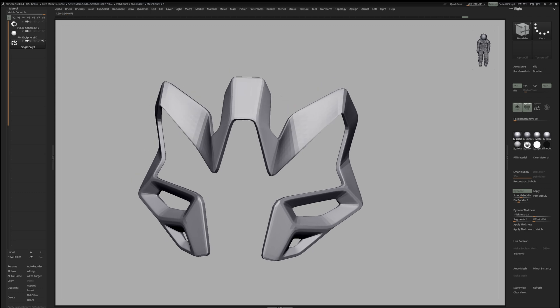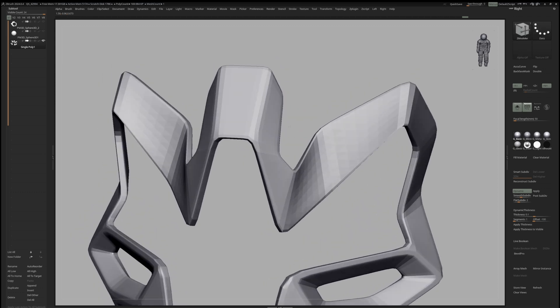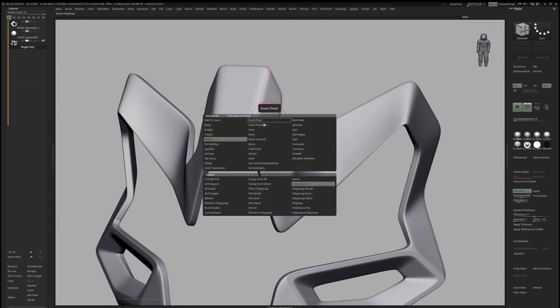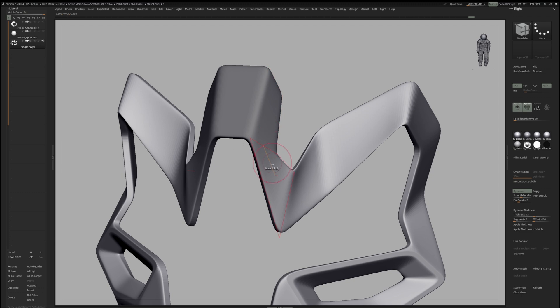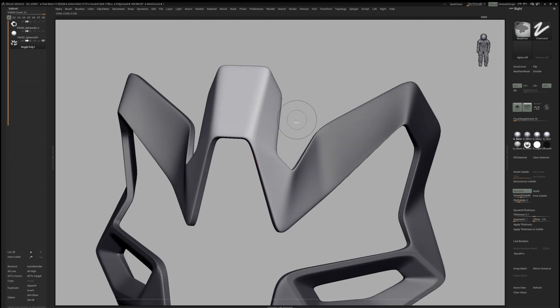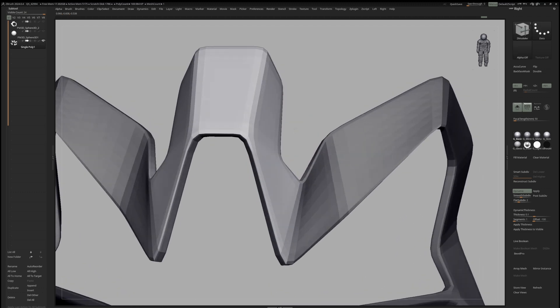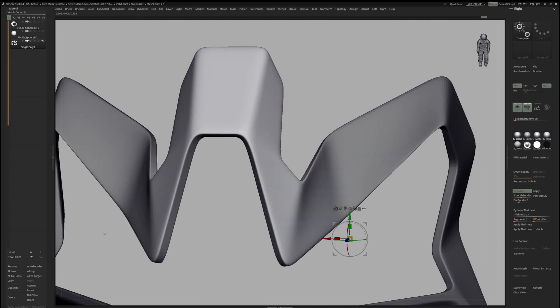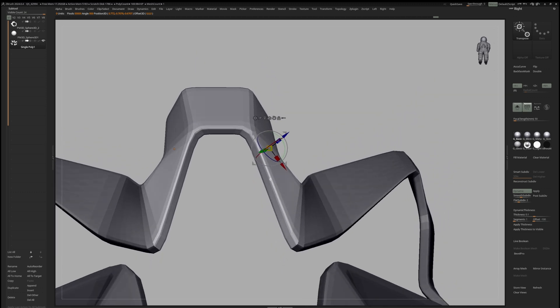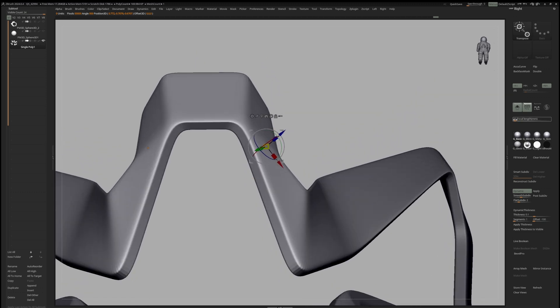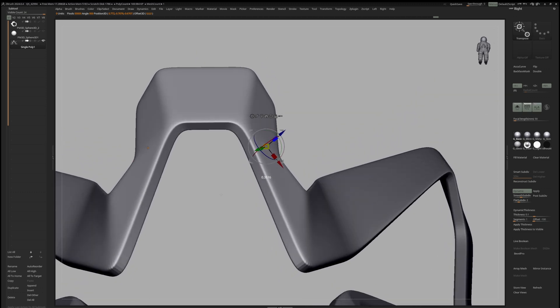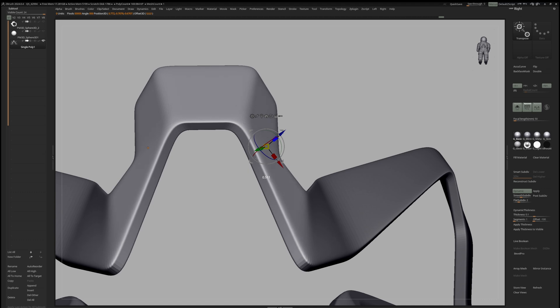If you want to flatten out two nearby polys, you can switch to Masking, Single Polys, Mask those polys and then invert the mask. Then, you can bring out the gizmo and Alt-click on the surface to align your gizmo towards it. Then, we can activate local symmetry and scale the two polys along the surface normals.